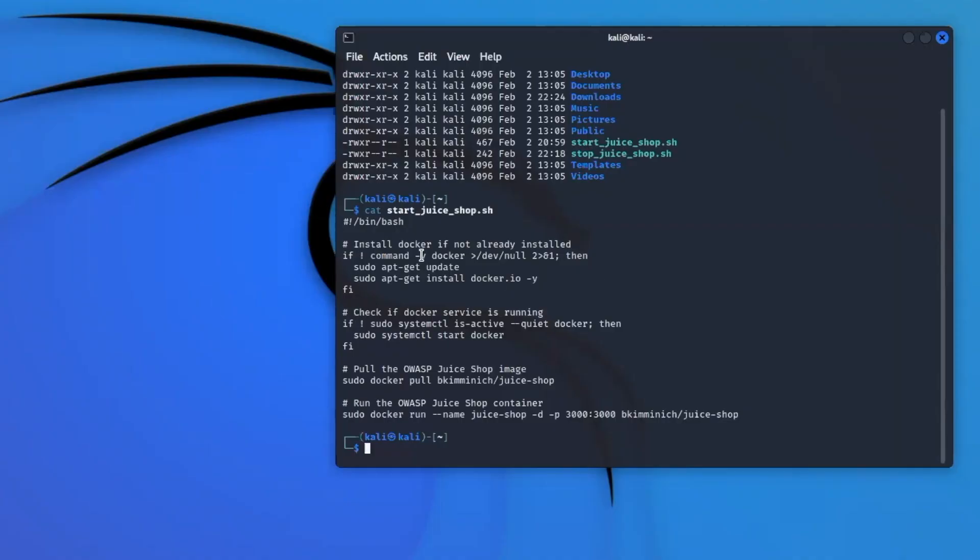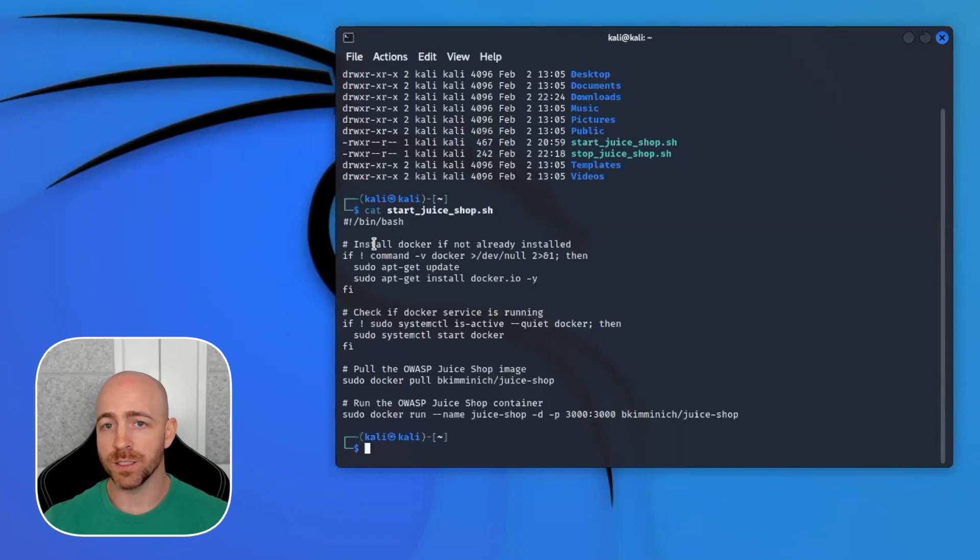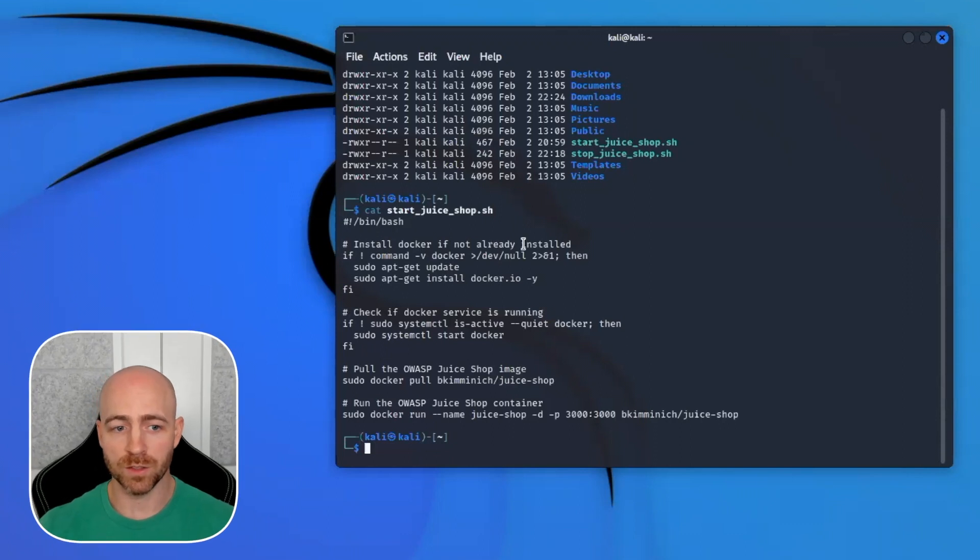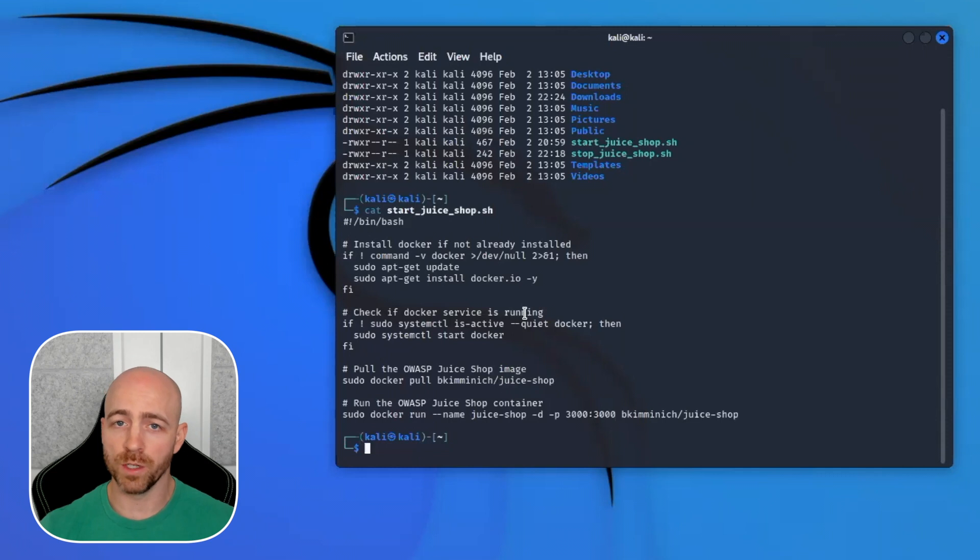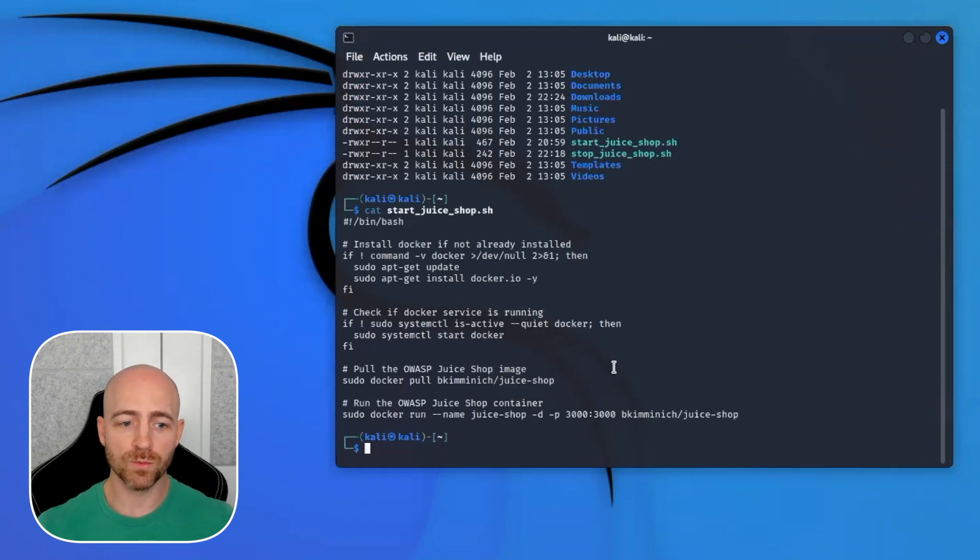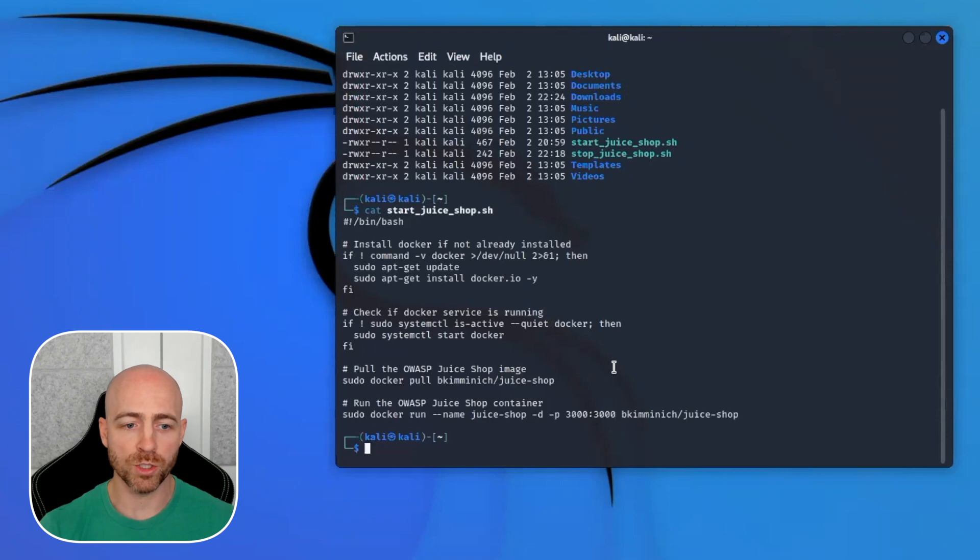The few things that go on here is checking and installing Docker if it's not already installed, and making sure the Docker service is actually running if it's not. Then it pulls a Docker image for OWASP Juice Shop and then it starts it. It's very quick, very simple.